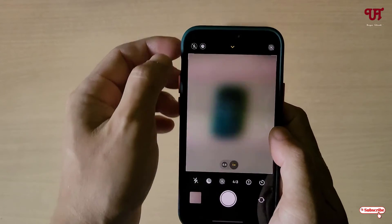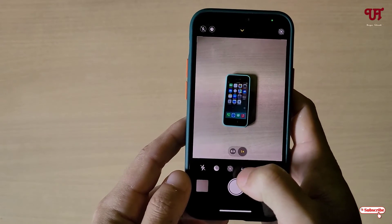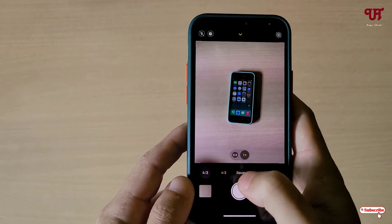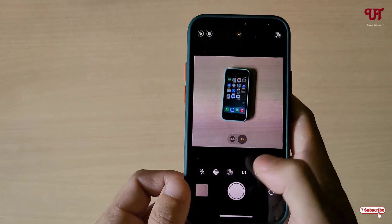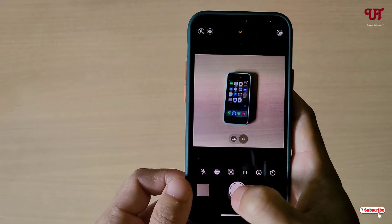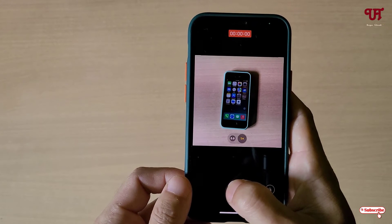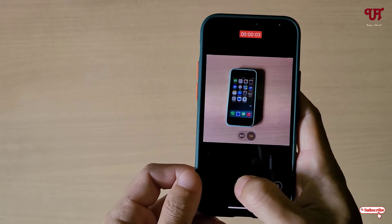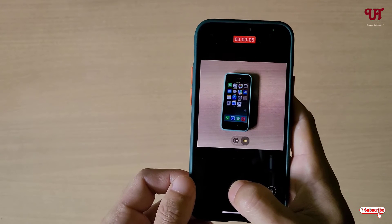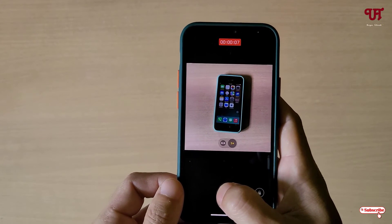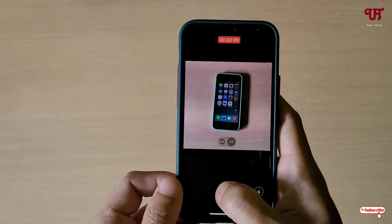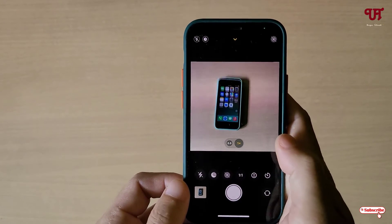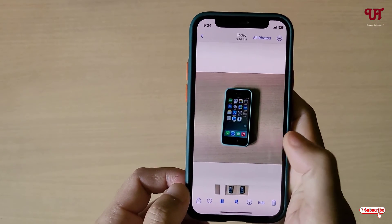Similarly, you can do the same trick — just select the aspect ratio square, which is 1:1. Now just tap and hold the shutter button again to start video recording. Keep recording in 1:1 aspect ratio. Once you're done, just release the shutter button. Let us check the video.